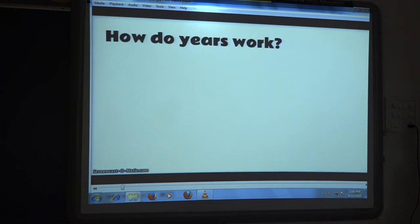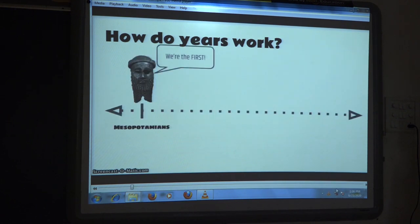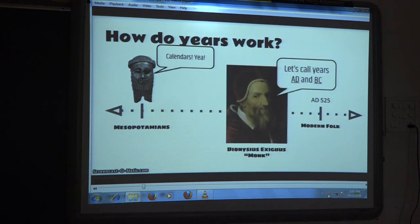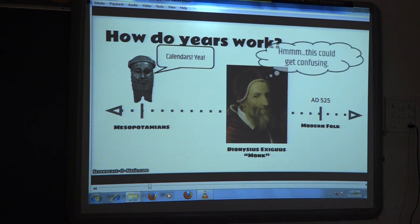Alright, here we go — BC and AD in five minutes. We've got a lot of questions about this. Keeping track of time dates back to the ancient Mesopotamians. There were many civilizations that had their own systems for keeping track of years. But our modern system was not developed until AD 525 by a man named Dionysius Exiguus. He invented a system that has school children across the globe confused about what AD and BC stand for.